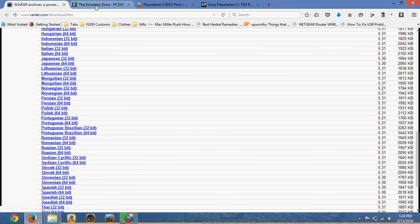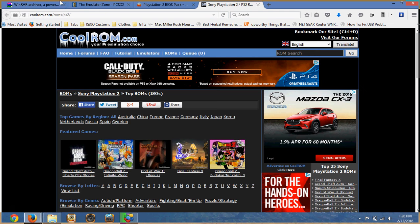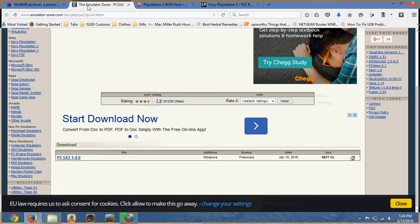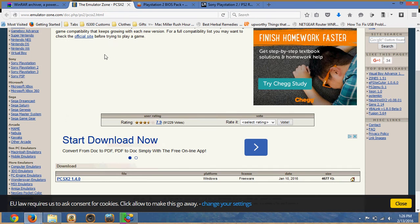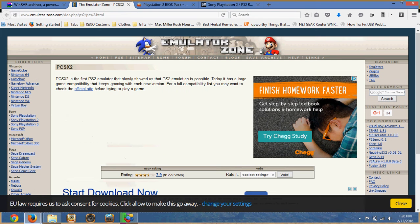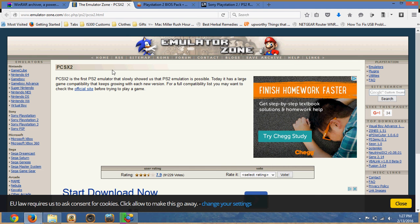Once you've gotten that installed, you want to head over to this link. And again, these are all in the description below. So this video is not really necessary, it's just to show you what you need to do.